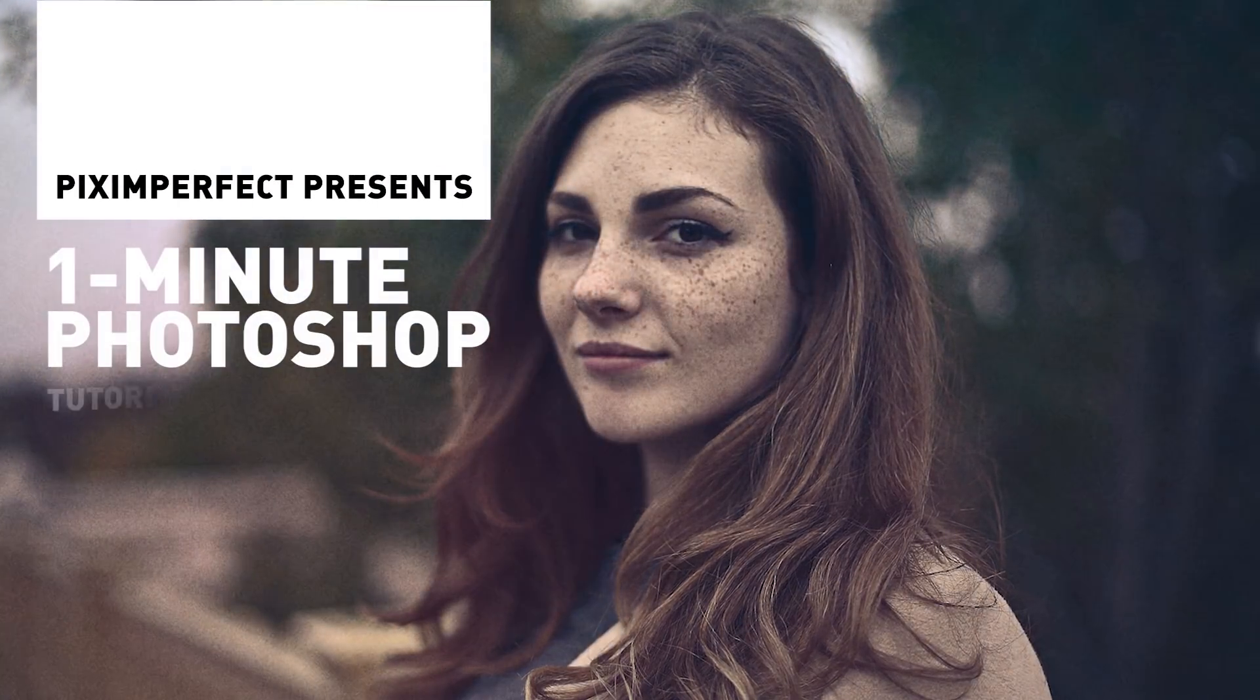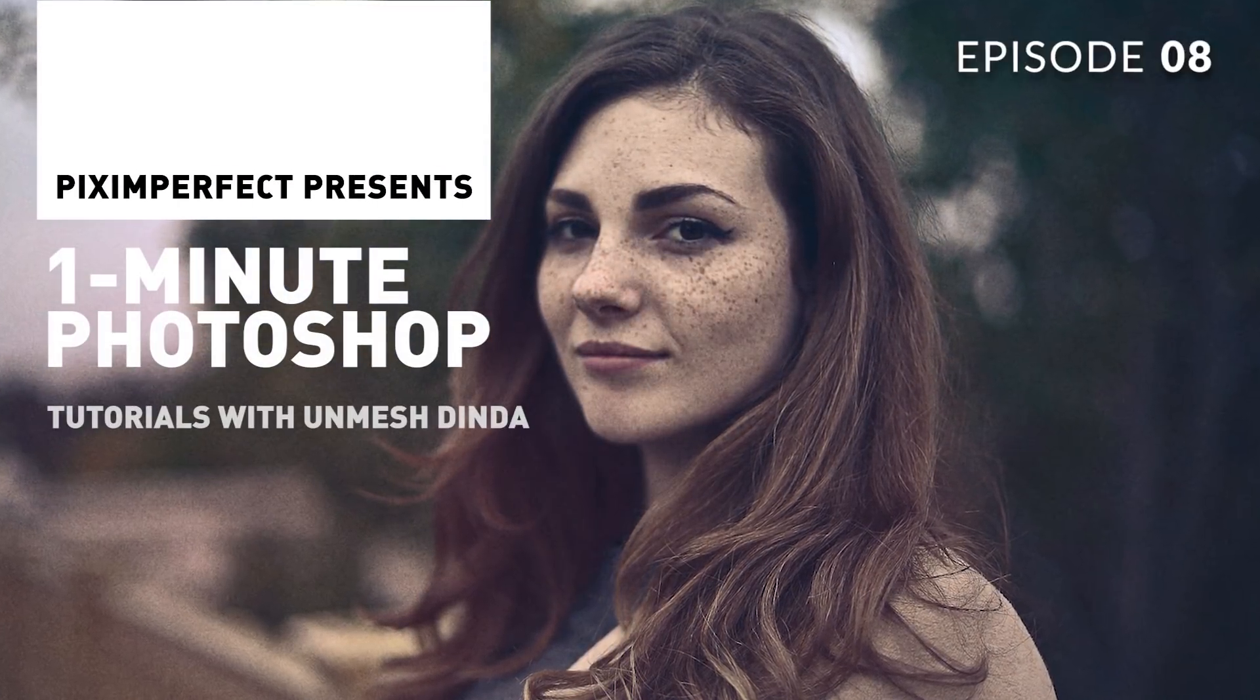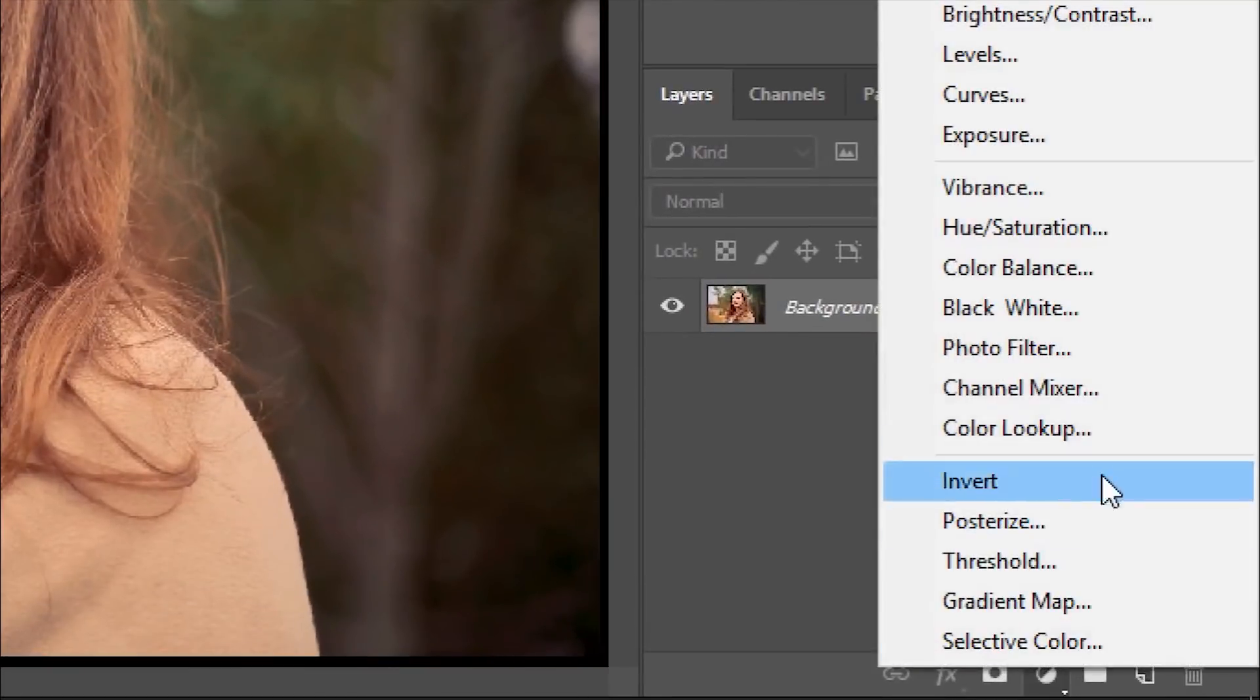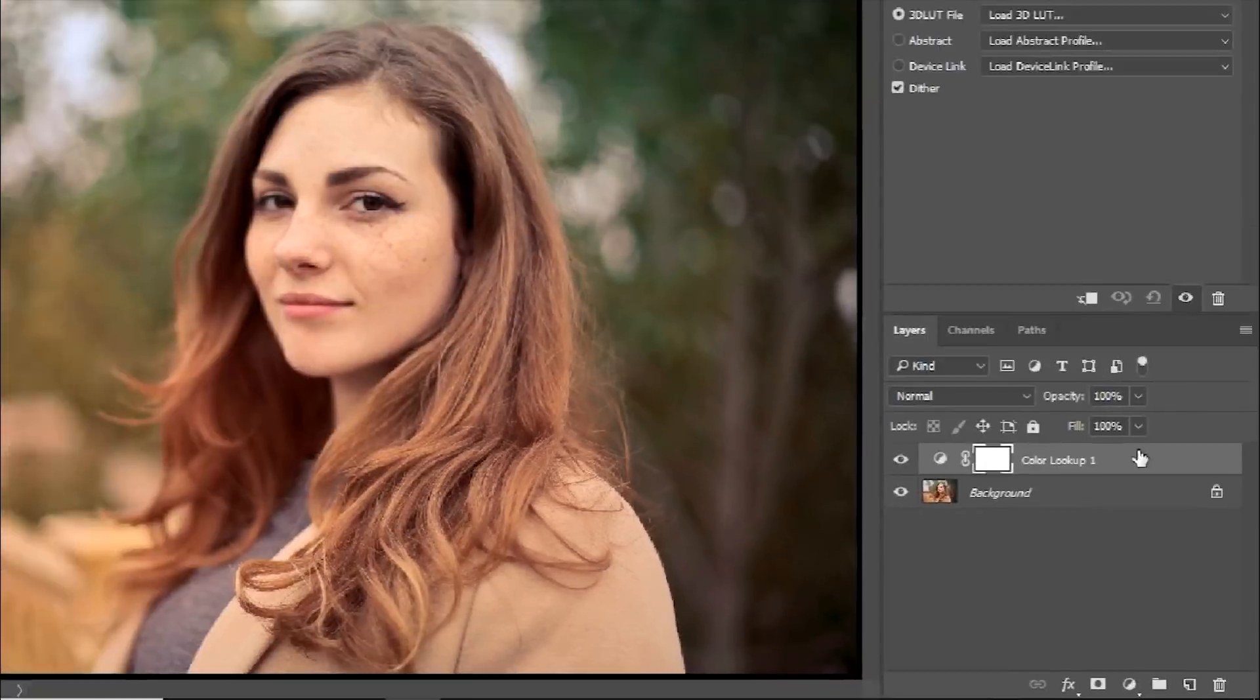Today, I'm going to show you how to add a film look in Photoshop in just one minute. All you have to do is click on the Adjustment Layer icon and choose Color Lookup.